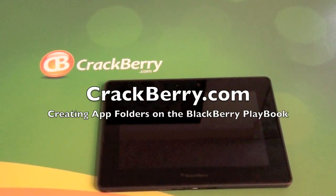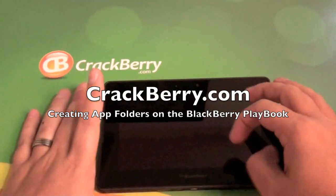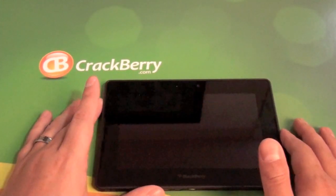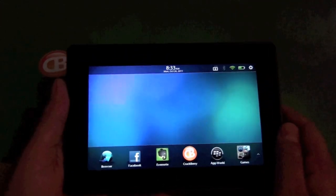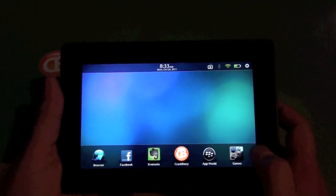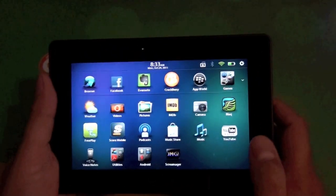Hi, everyone. Adam here for Crackberry.com. We're very quickly going to check out how to make folders on the new BlackBerry Playbook 2.0 software.